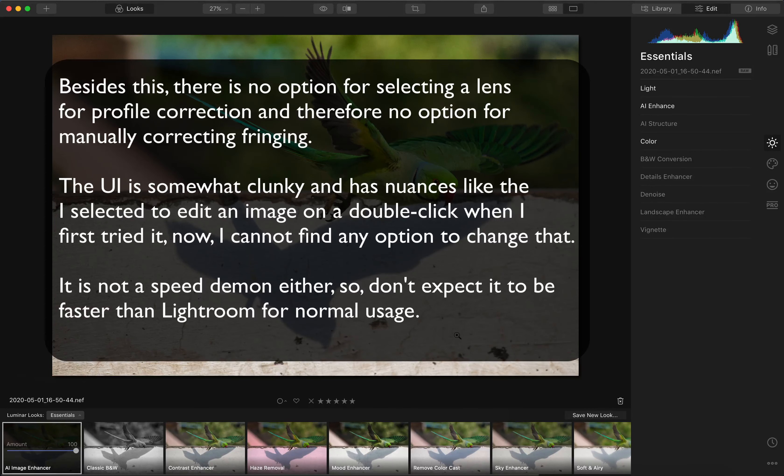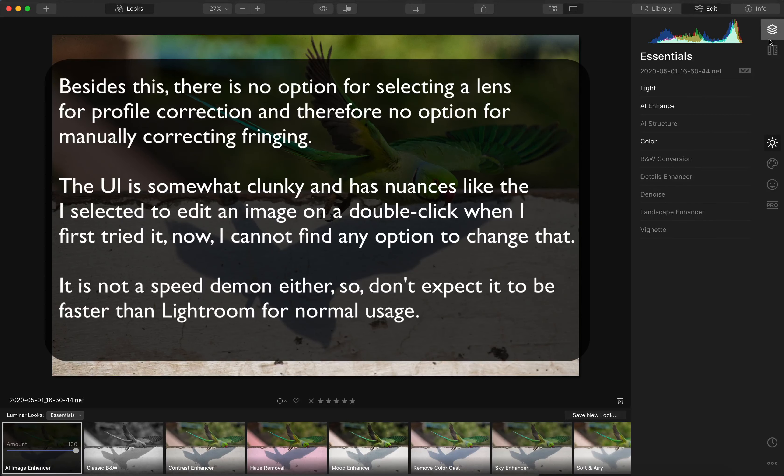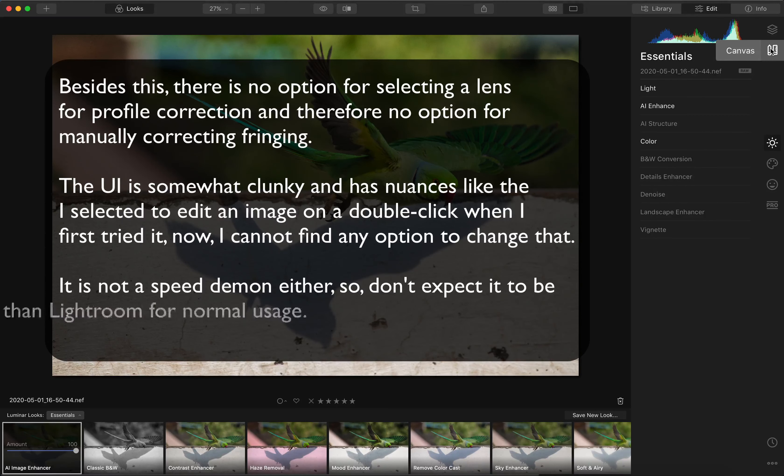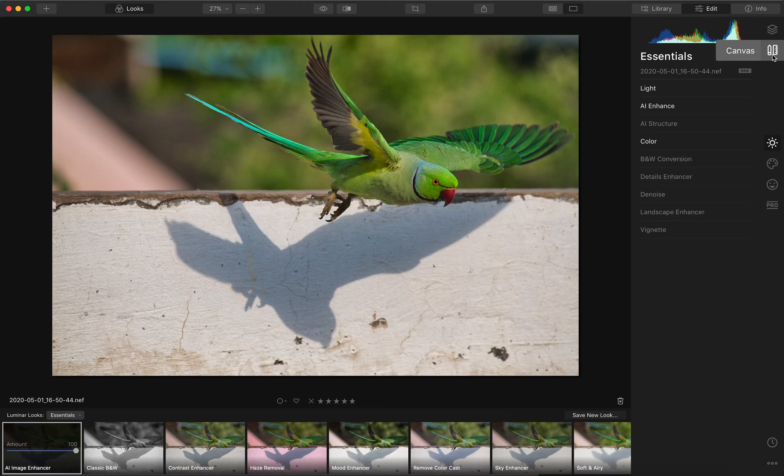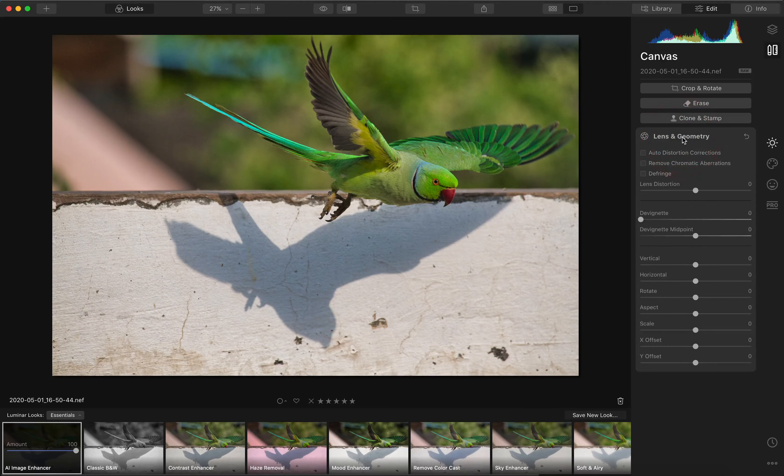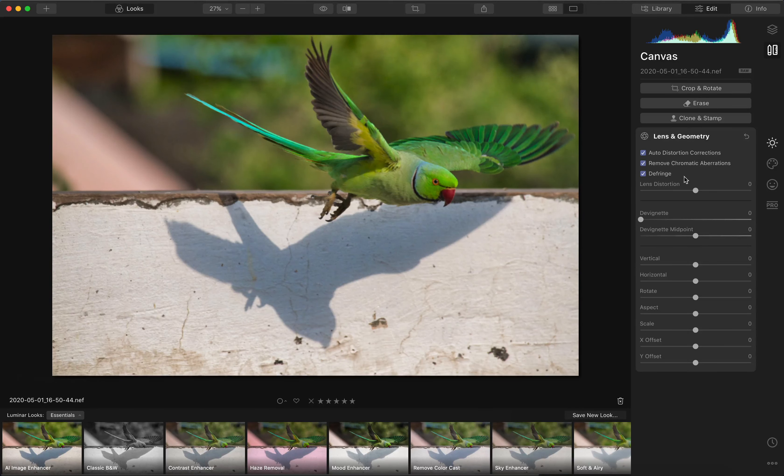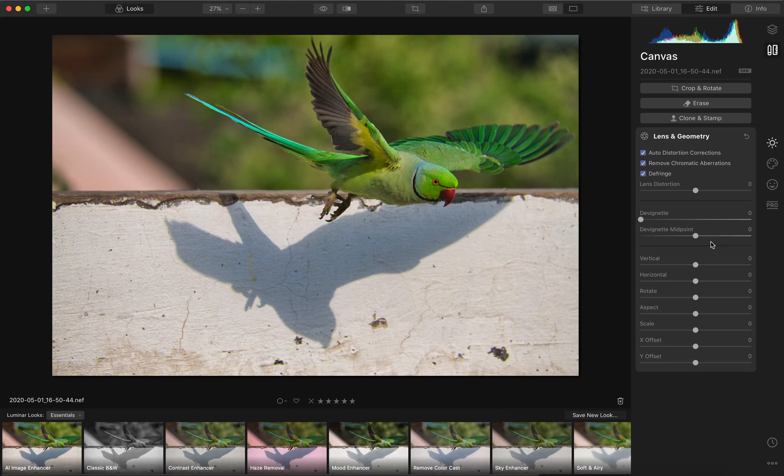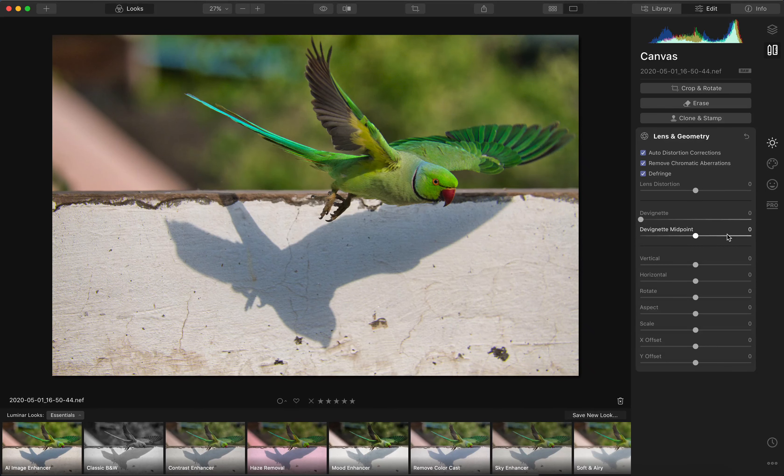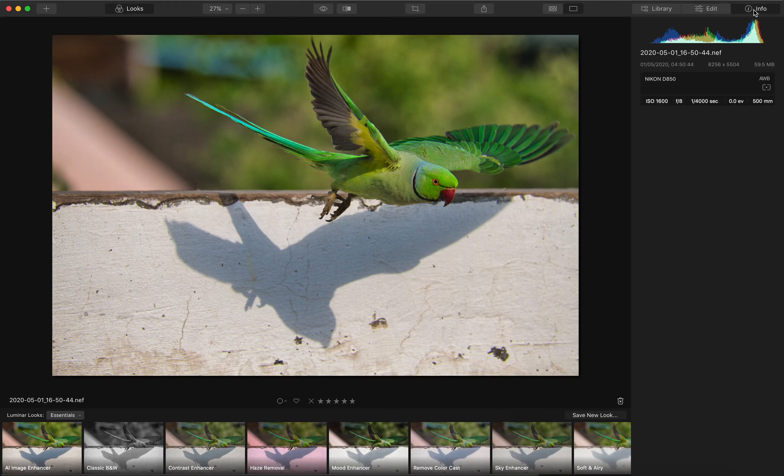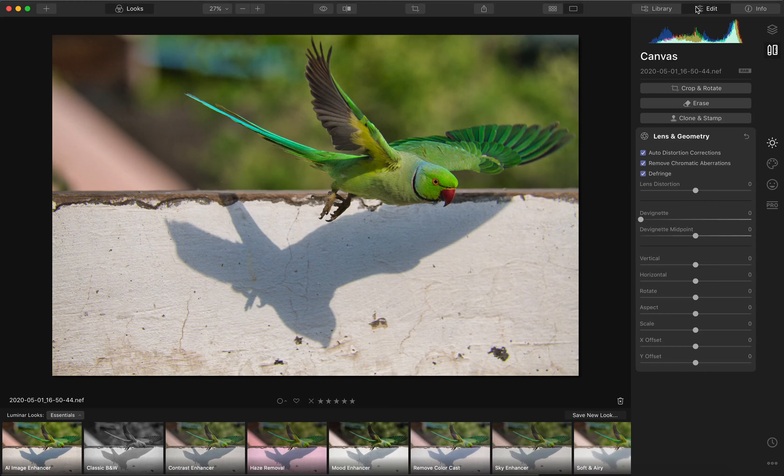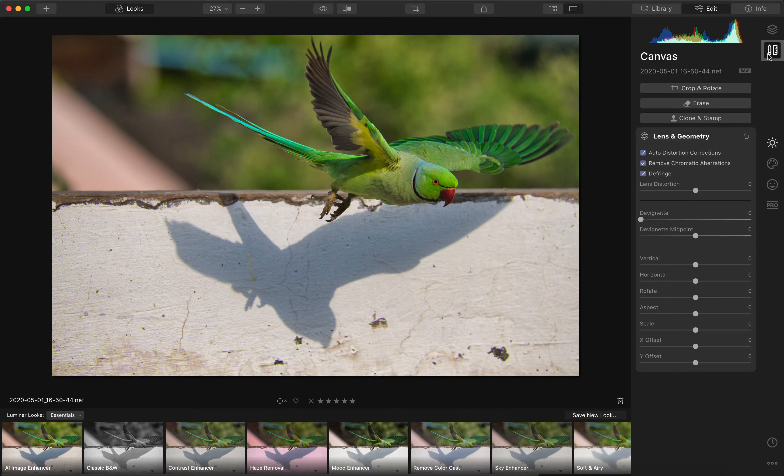Besides this, there is no option for selecting a lens profile for correcting the image distortion and no option for correcting fringing manually. Let's take a look at what Luminar has. We go into canvas where you find the lens and geometry here. We click on this, we can enable all of this, but there is no control on what lens to select and it doesn't even give you a clue as to which lens it is. You can go into this info panel and that is all you have. We go back into the edit module and that's about it as far as that part is concerned.